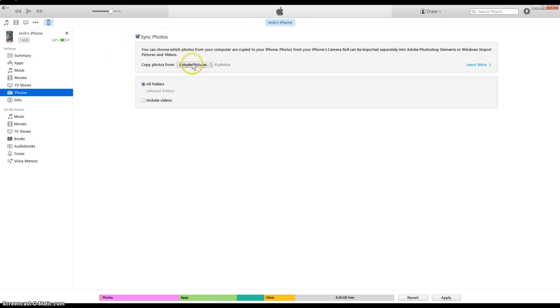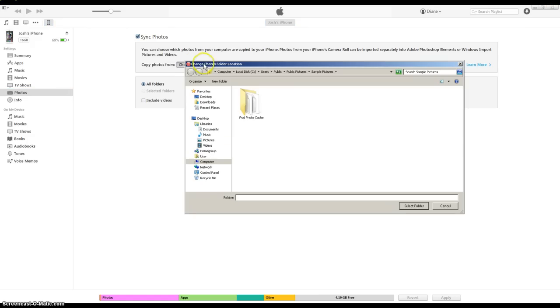Now what you want to do is go to sample pictures right here and then go to choose folder, click on that.